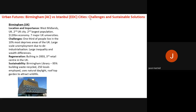In terms of sustainability, the Birmingham Library is a key example. 95% of the building materials came from recycled waste, it employs 250 local people, uses natural daylight, and has a rooftop garden to attract wildlife — making it mostly environmentally sustainable. These are good examples of how Birmingham has become more environmentally sustainable while trying to address its challenges.